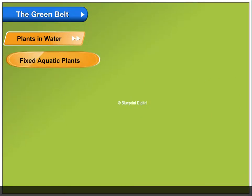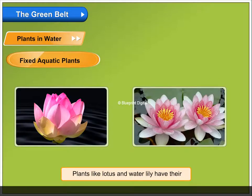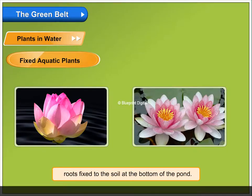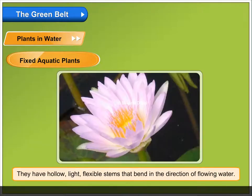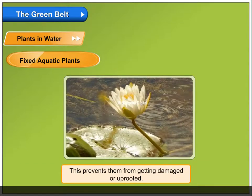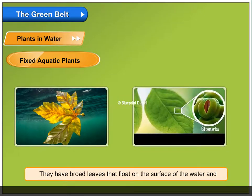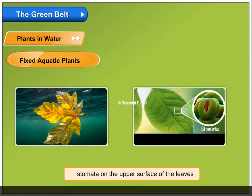Fixed Aquatic Plants. Plants like lotus and water lily have their roots fixed to the soil at the bottom of the pond. They have hollow, light, flexible stems that bend in the direction of flowing water. This prevents them from getting damaged or uprooted. They have broad leaves that float on the surface of the water, and stomata on the upper surface of the leaves, which prevents water from blocking the pores.